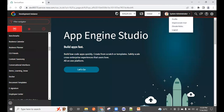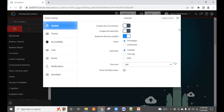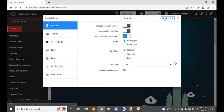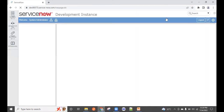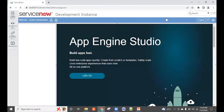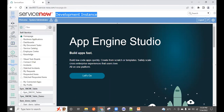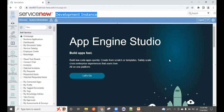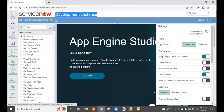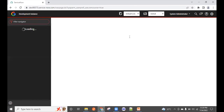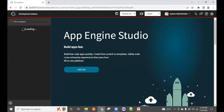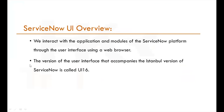UI16 is the current user interface — the left tab shows applications, the right side shows your profile and settings. Previously, around 2012-2014, the older UI15 was used and looked quite different. ServiceNow upgraded its UI journey, and UI16 is what we use today in all organizations.